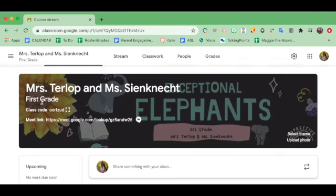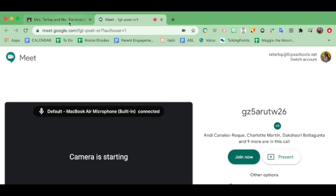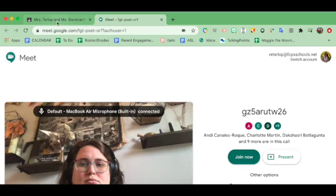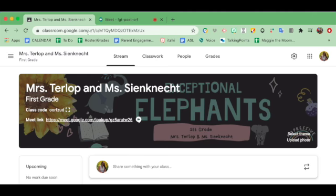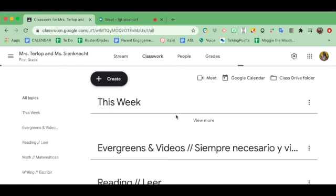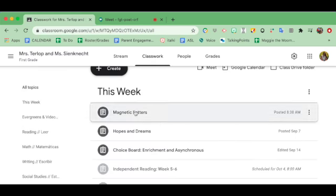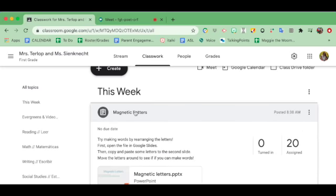So when you come to Google Classroom, one tab opens. This is our Google Classroom page. When you click on the Meet link, now look, there are two tabs open. One is the Classroom, one is Google Meet.